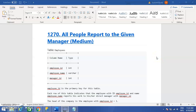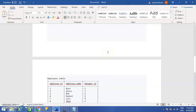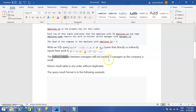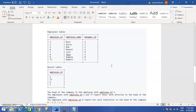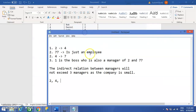Hello guys, welcome to my channel. Today we are solving a problem: 'All People Report to the Given Manager.' This is a table known as Employee with column names Employee ID, Employee Name, and Manager ID. We need to find out the list of employee IDs. Let's read the problem statement: write an SQL query to find the employee ID of all employees that directly and indirectly report their work to the head of the company.